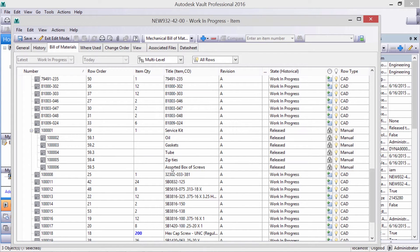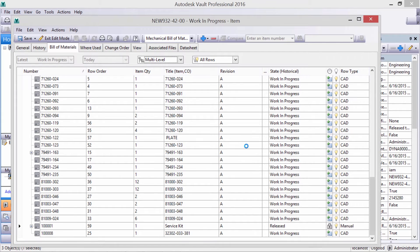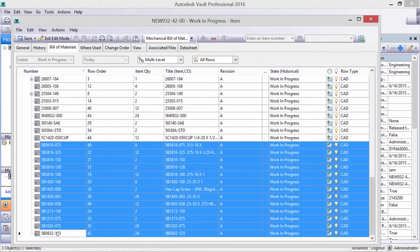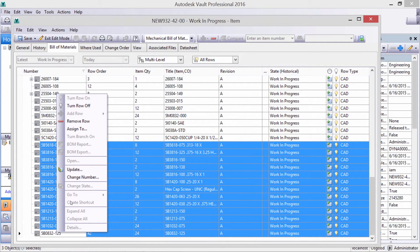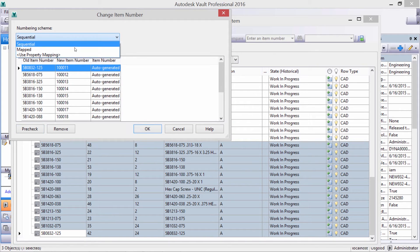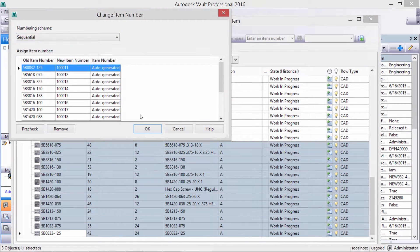We can also easily add any supporting documents, like a workmanship standard or vendor information. Let's renumber some of these items using the system's numbering scheme. They can be mapped, sequential, or follow a custom scheme.